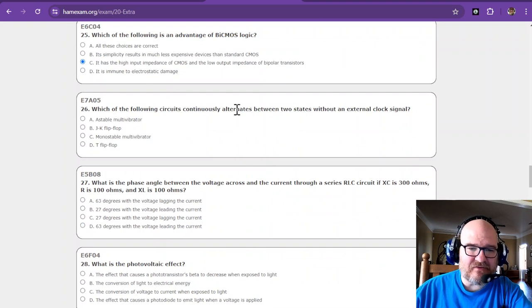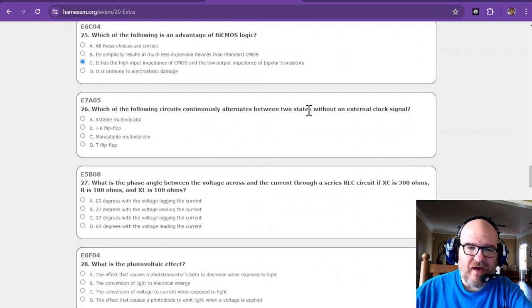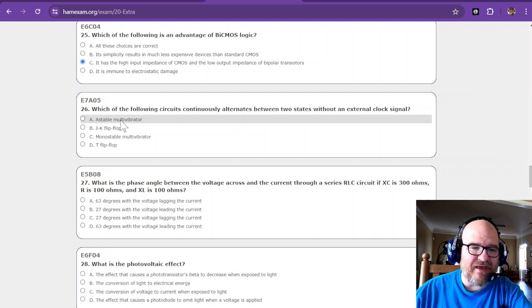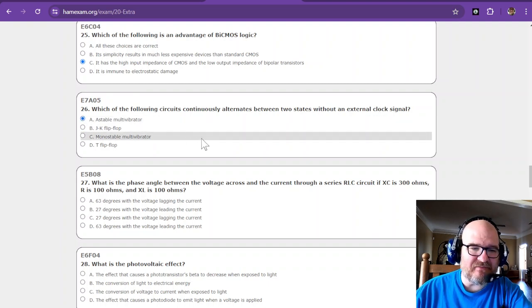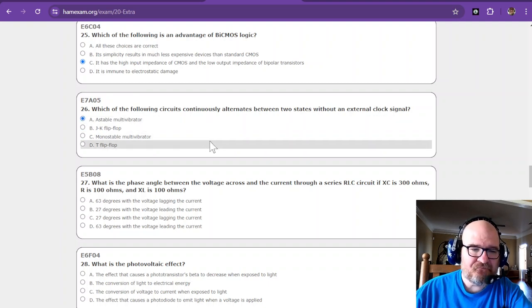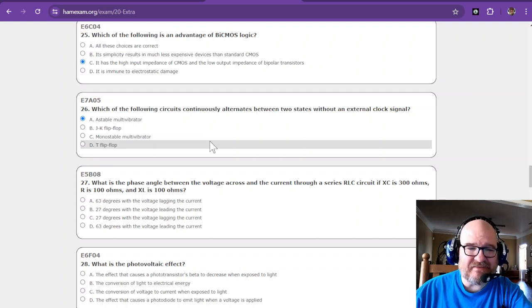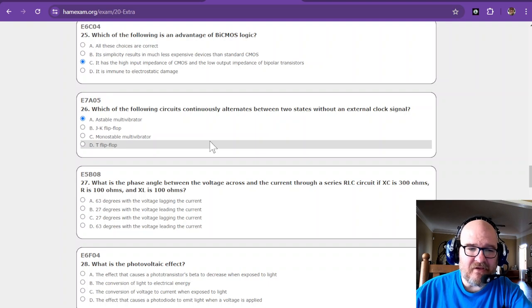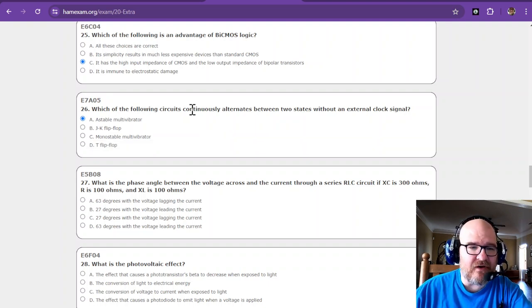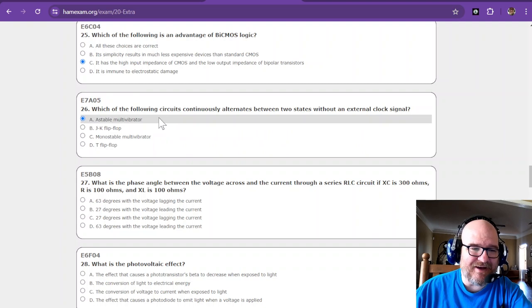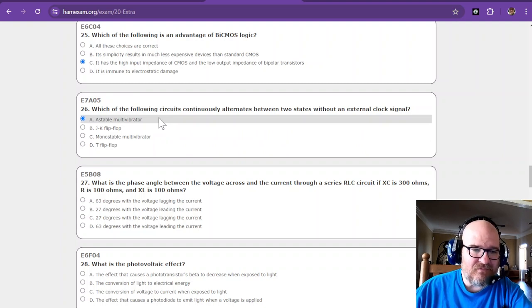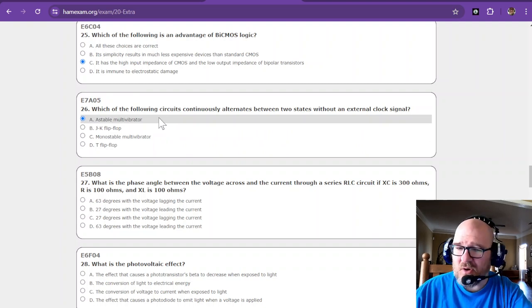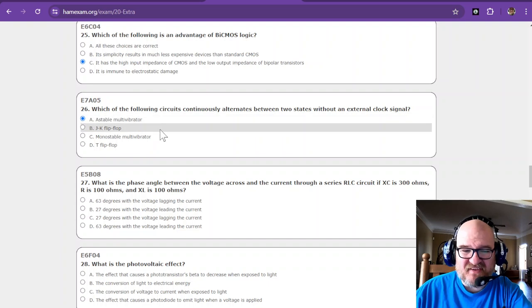Which of the following circuits continuously alternates between two states without an external clock signal? That is an astable multivibrator. A 555 chip is sort of like an astable multivibrator. It doesn't have an external clock signal, it uses the RC time constant. So I feel like I'm on like Who Wants to Be a Millionaire, but you can miss a couple.